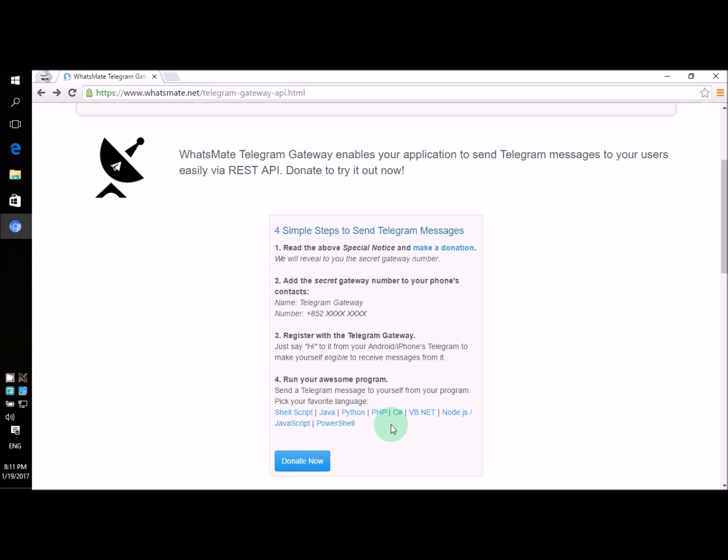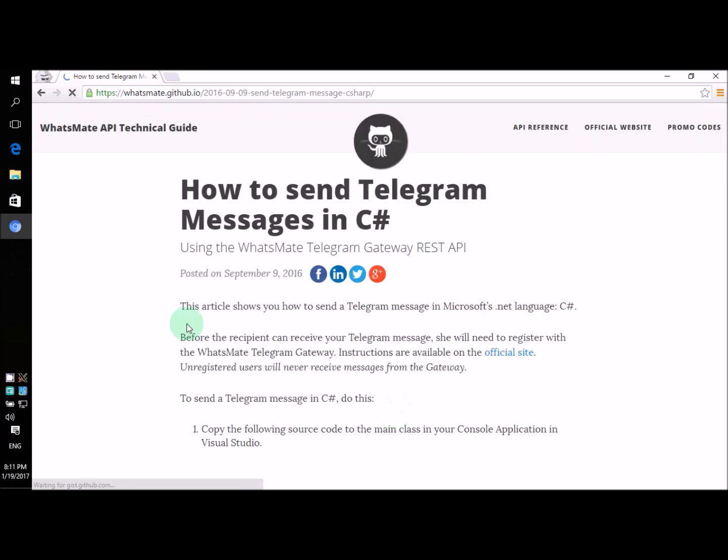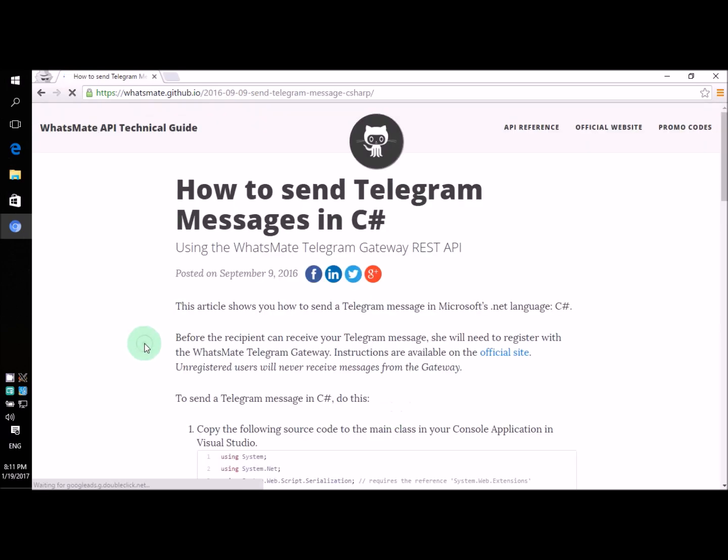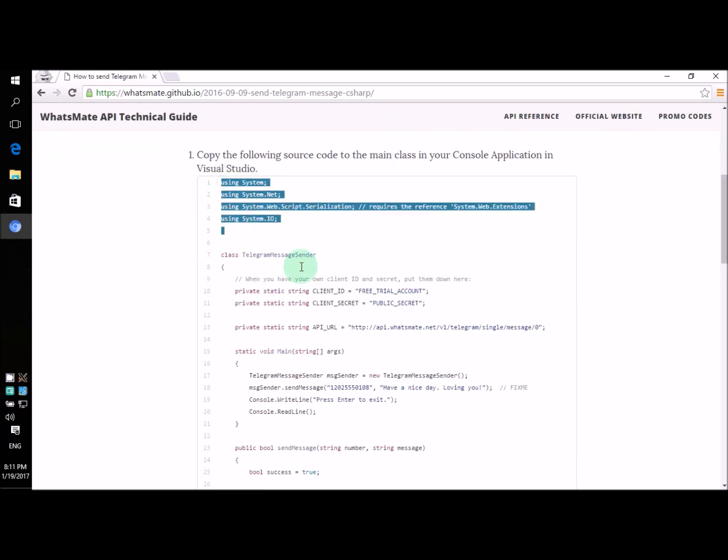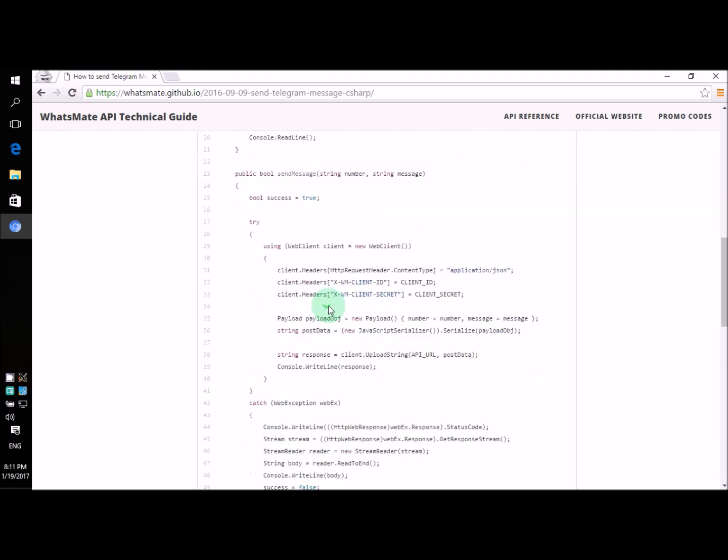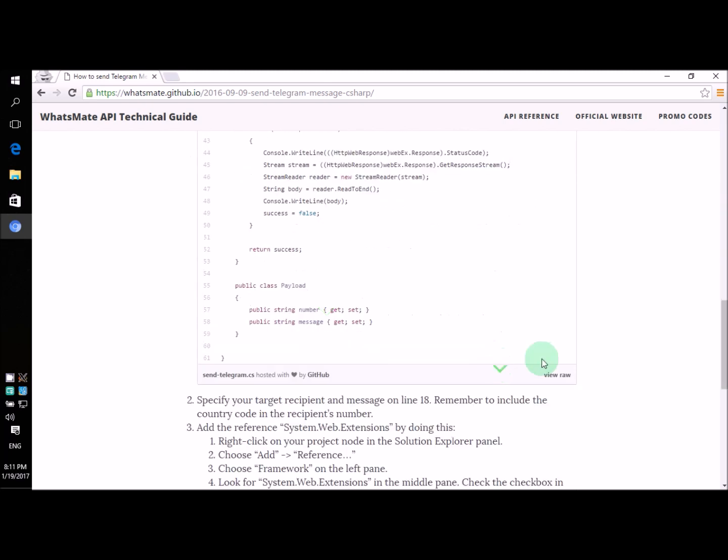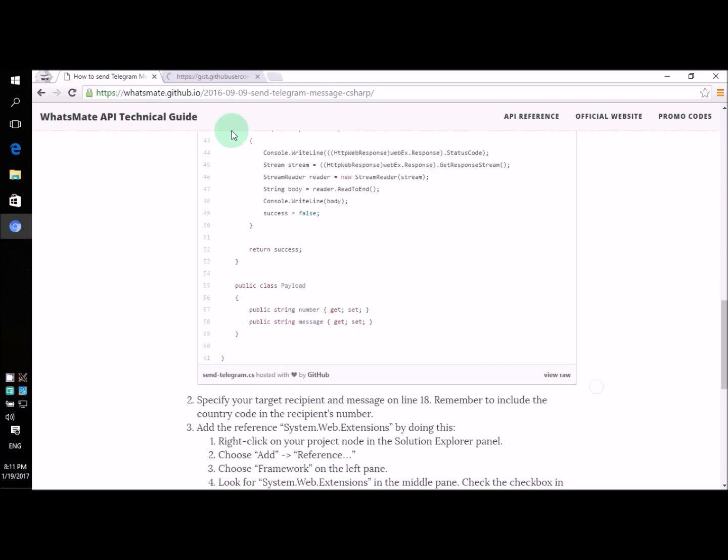Now for step number four all we need to do is to click on this link. Let's do it. Now on this page you'll find all the source code you need. This is all the source code you need. So now let's copy the source code.